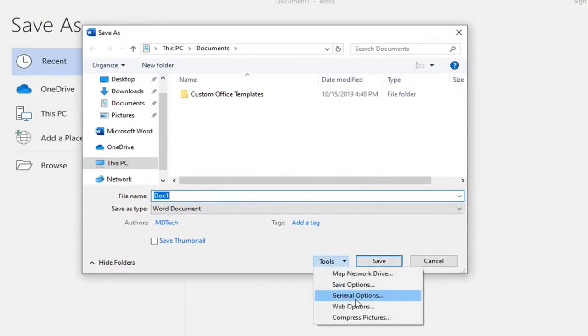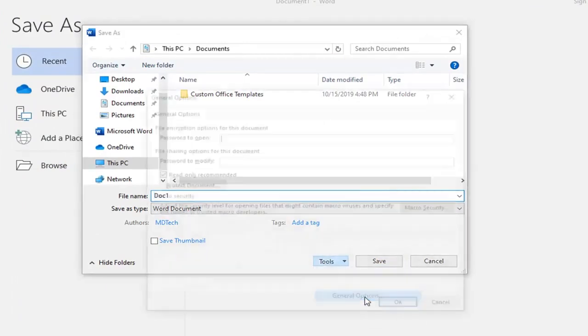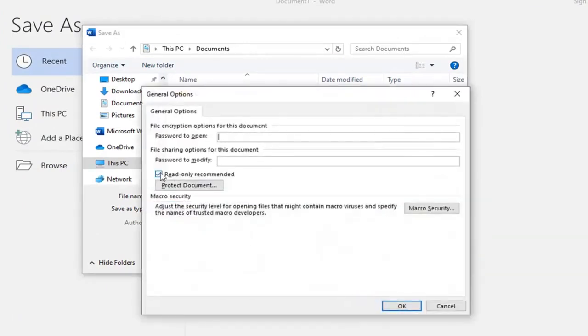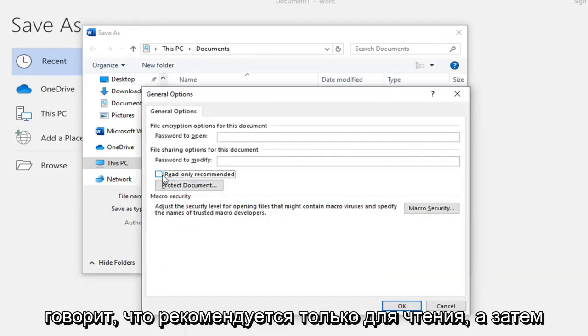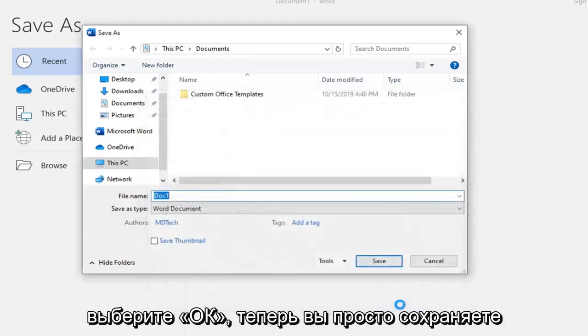Then select General Options, uncheck the box where it says Read Only Recommended, and select OK.